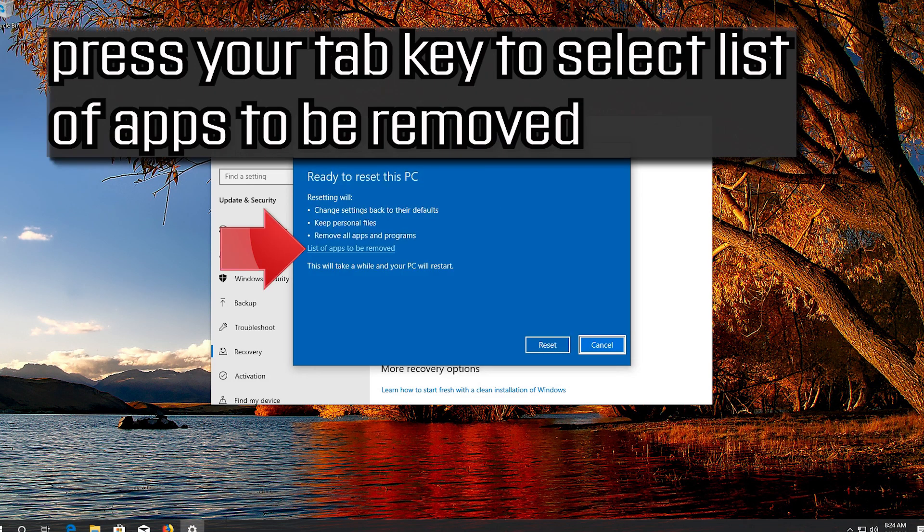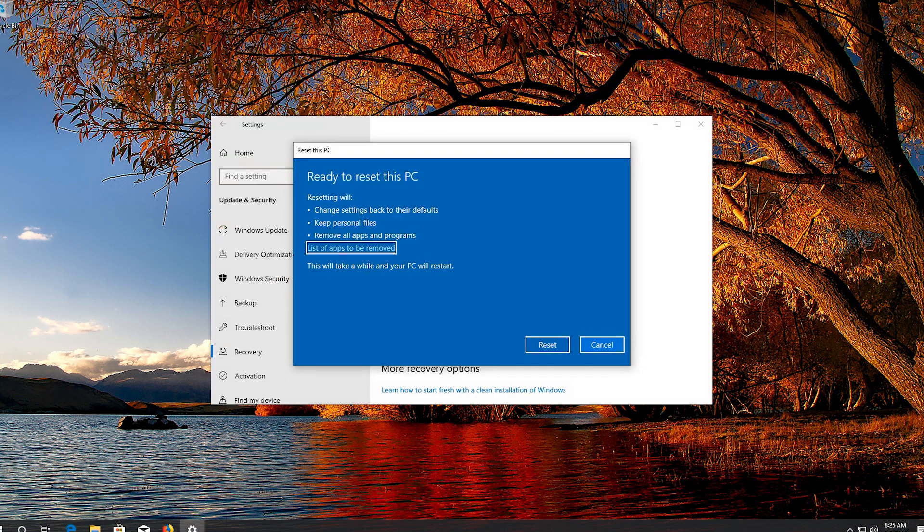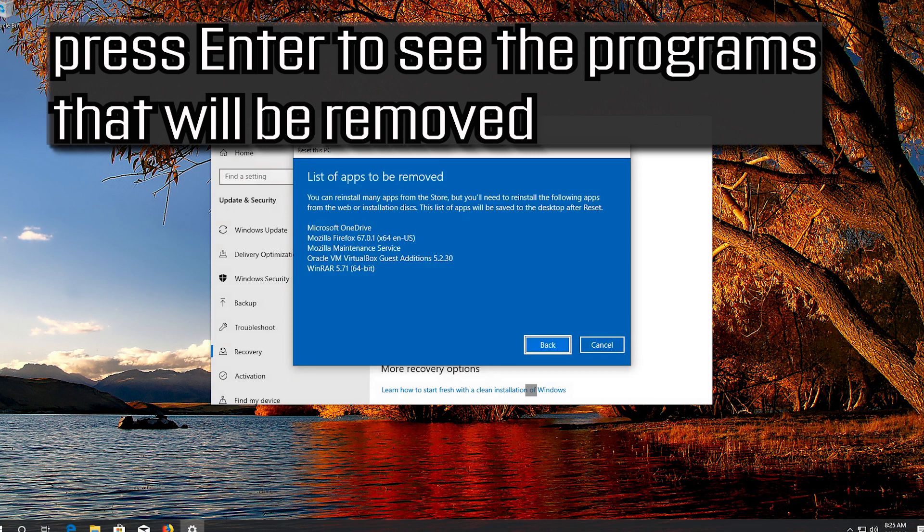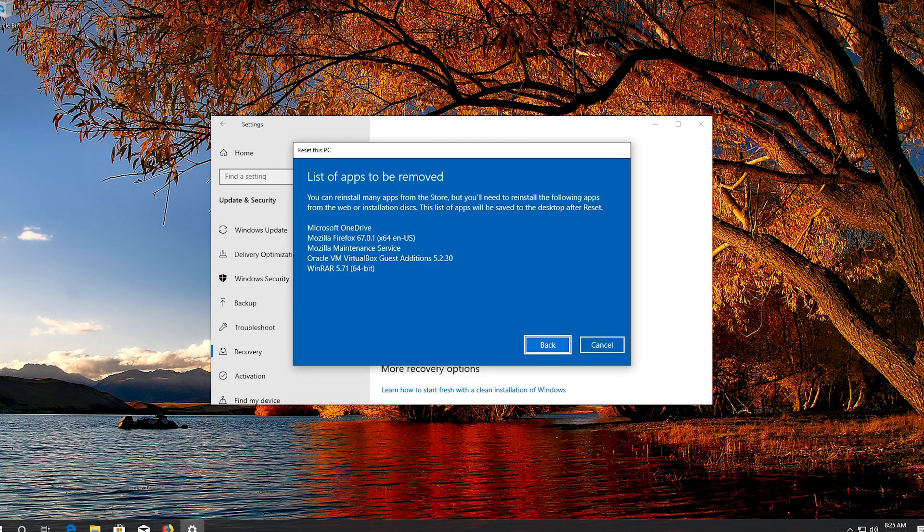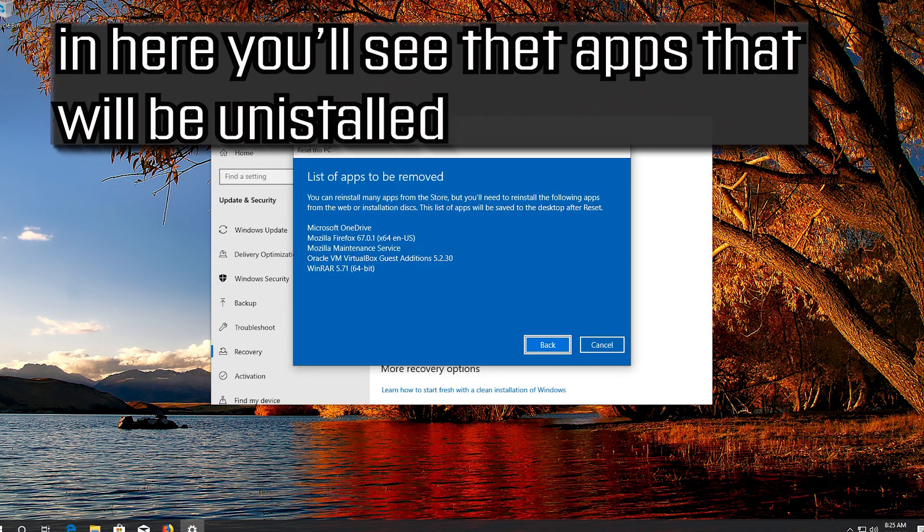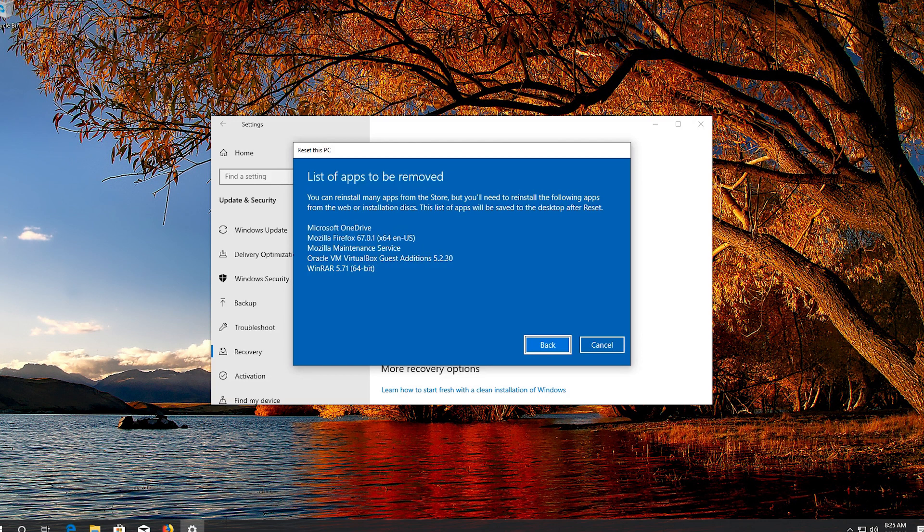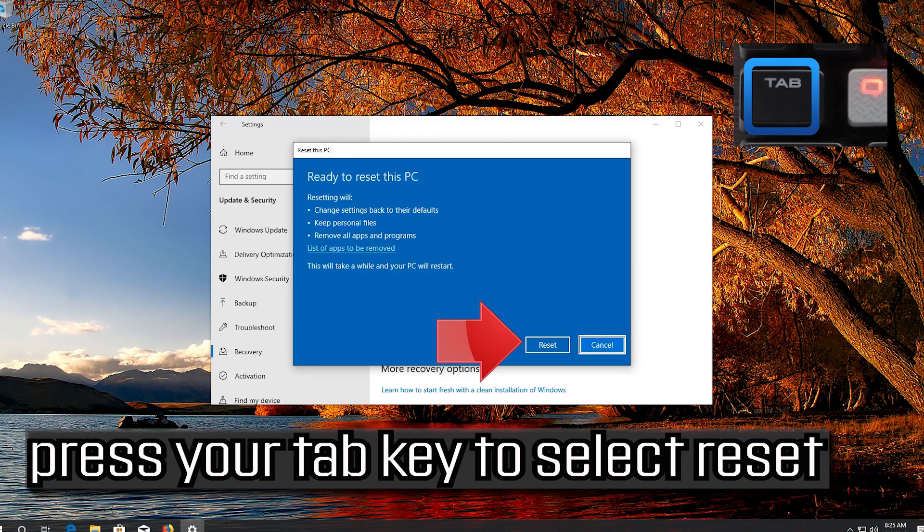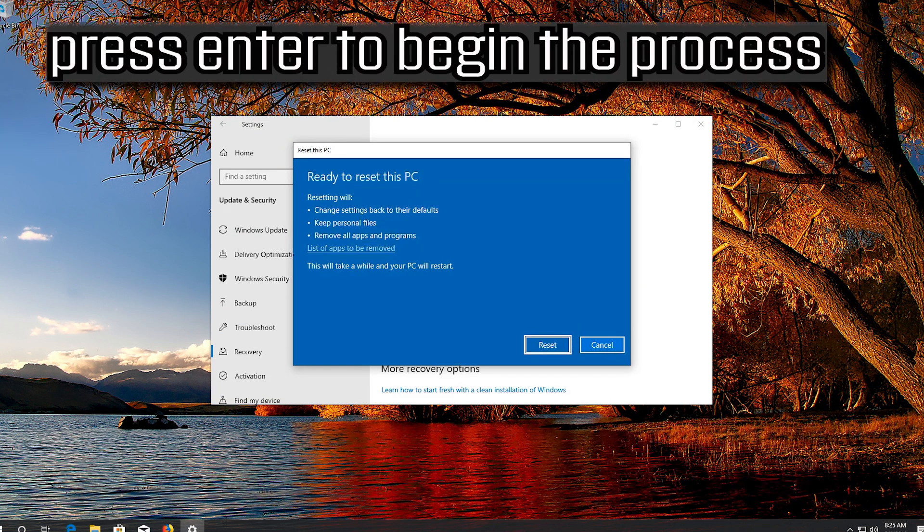Press your Tab key to select List of Apps to be Removed. Press Enter to see the programs that will be removed. In here you'll see the apps that will be uninstalled. Press Enter to go back. Press your Tab key to select Reset. Press Enter to begin the process.